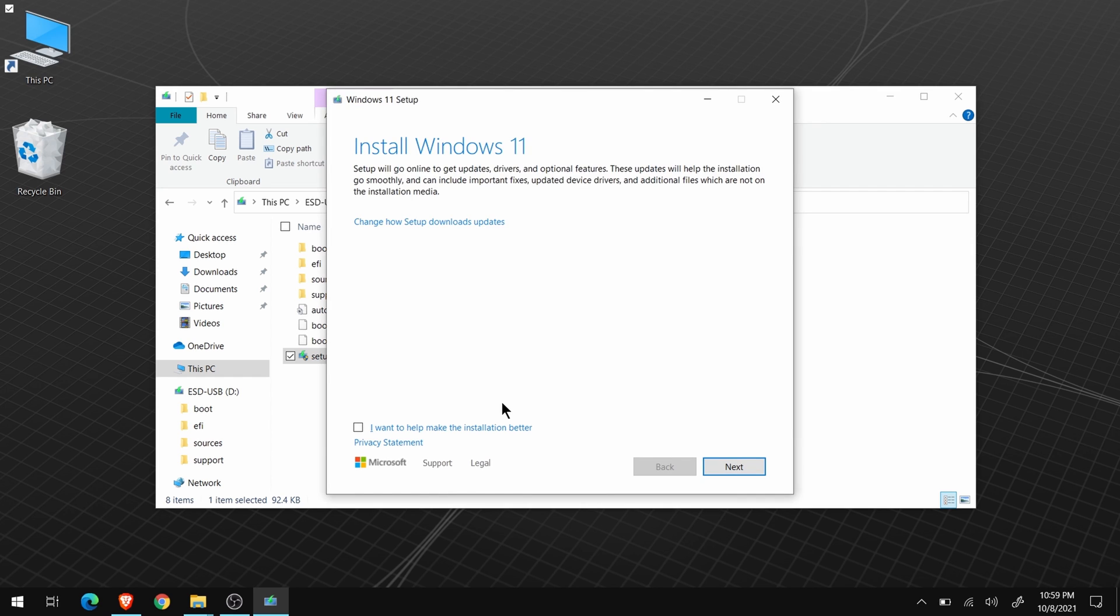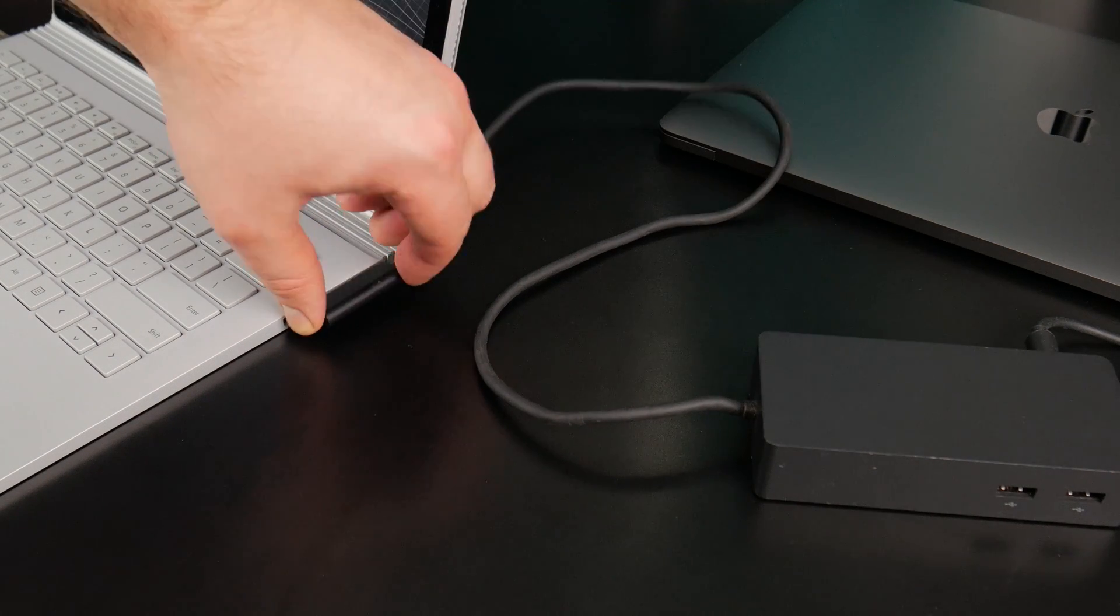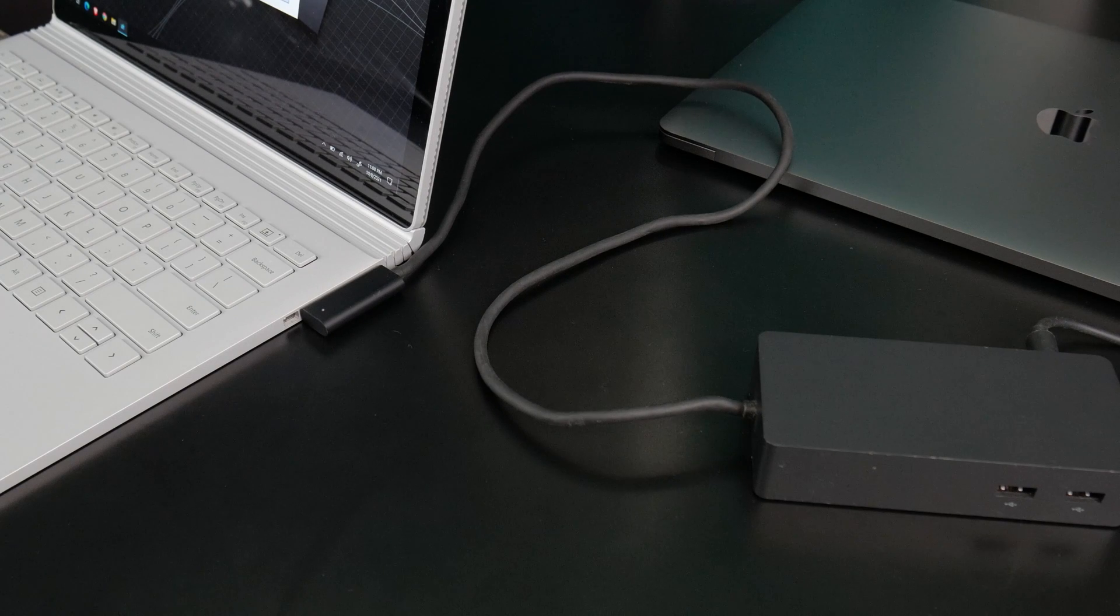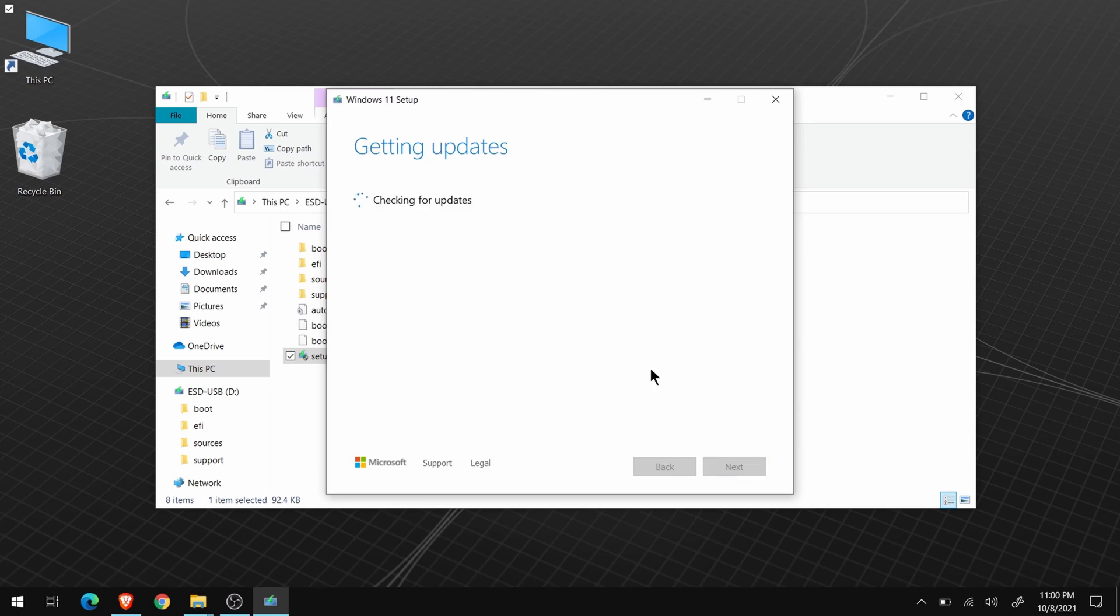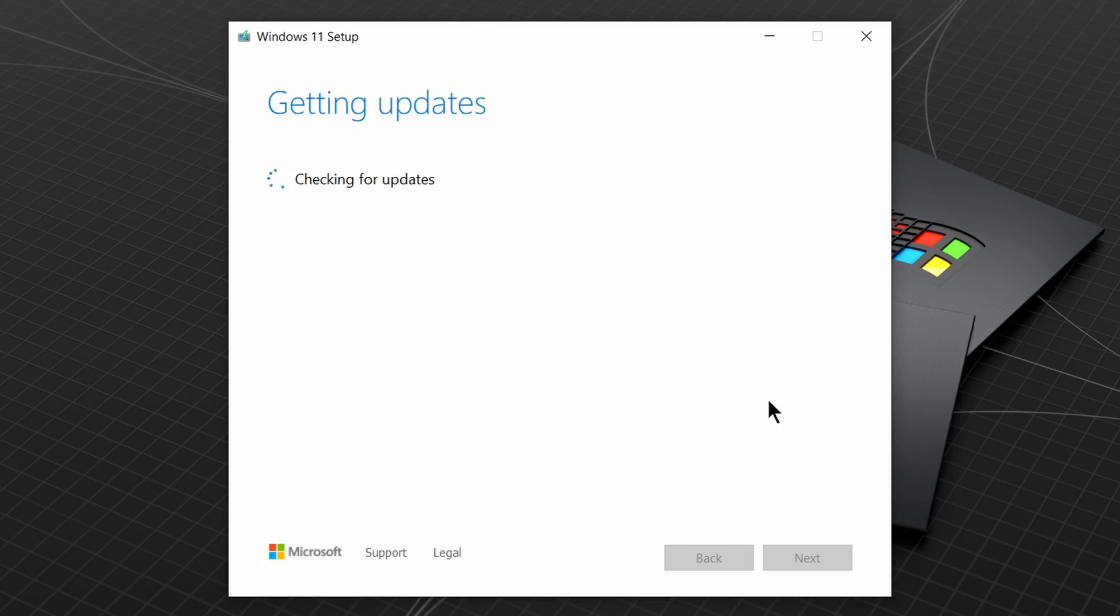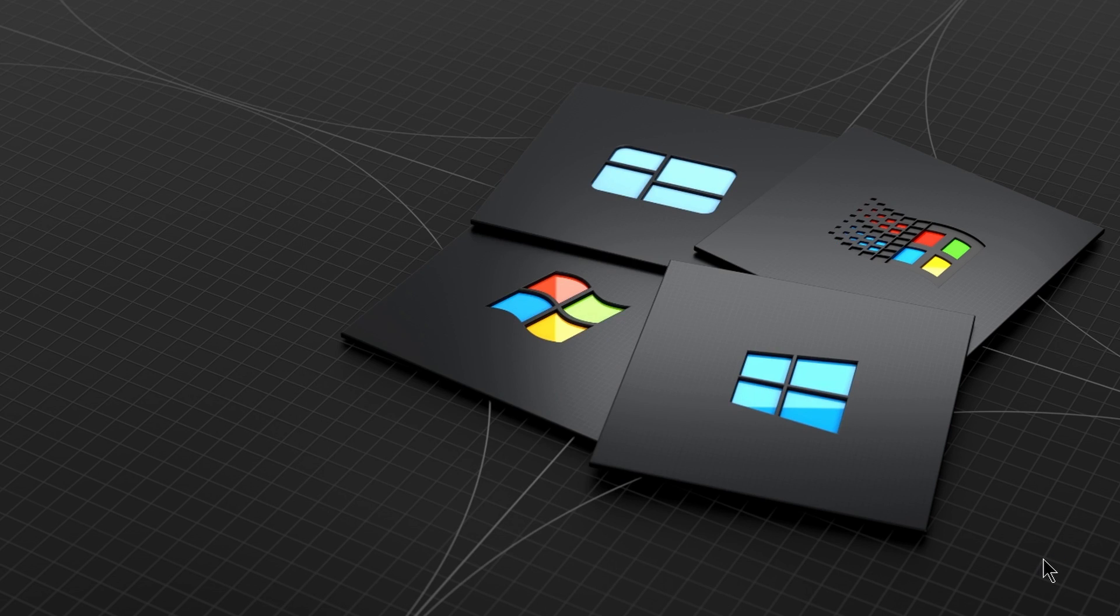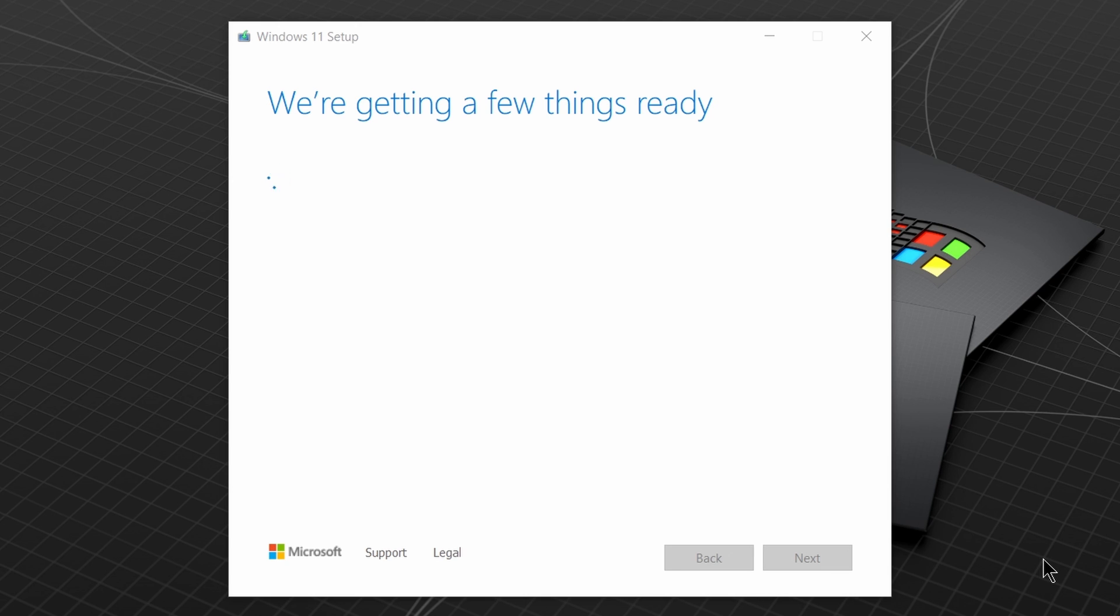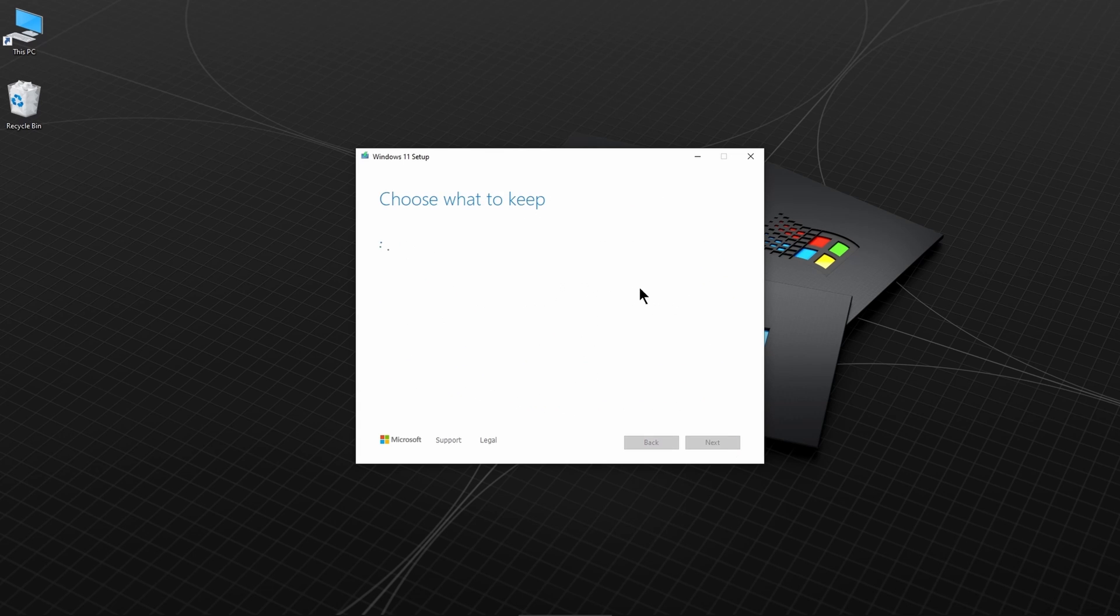Now, before we continue, make sure you connect power to your Surface Book. Then, just head through the prompts. The installer will restart automatically. And, since we changed the registry, you should pass this check. Click Accept. Let the updates finish.